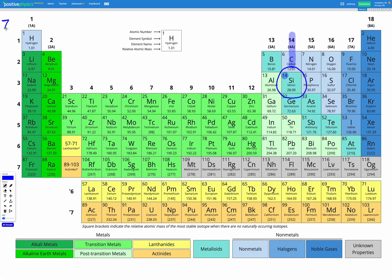So the effective nuclear charge is going to be 1 for things in group 1, 2 for things in group 2, 3 for things in group 13, 4 for things in group 14, and so on. That's a shortcut for figuring out effective nuclear charge without having to count core electrons and protons and do that full calculation every time.